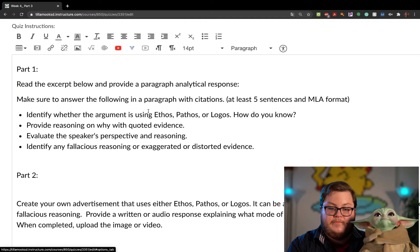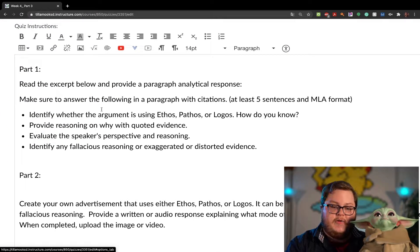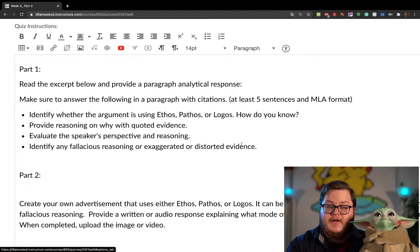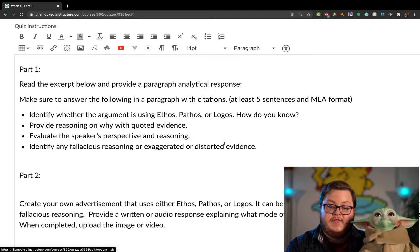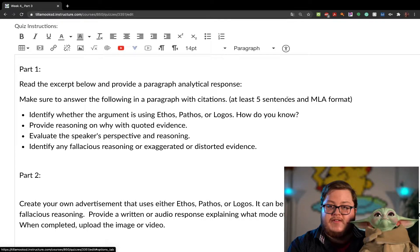Part one: you're going to read an excerpt and then identify which type of argument it is using — ethos, pathos, or logos. How do you know? Provide reasoning with quoted evidence in MLA format.